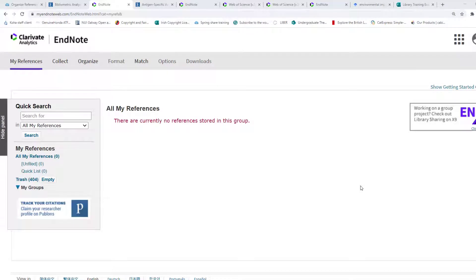There are a number of different methods to add references to your EndNote Online Library. Let's start by exporting references from the GMIT Library Search and Find function.